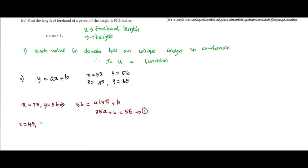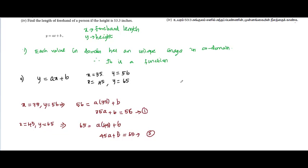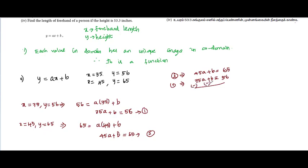For the second equation, x = 45 and y = 65. Substituting: 65 = a × 45 + b, so 45a + b = 65. This is our second equation. Subtracting the first equation from the second, b cancels out: 45a − 35a = 65 − 56, giving 10a = 9, so a = 9/10 = 0.9.